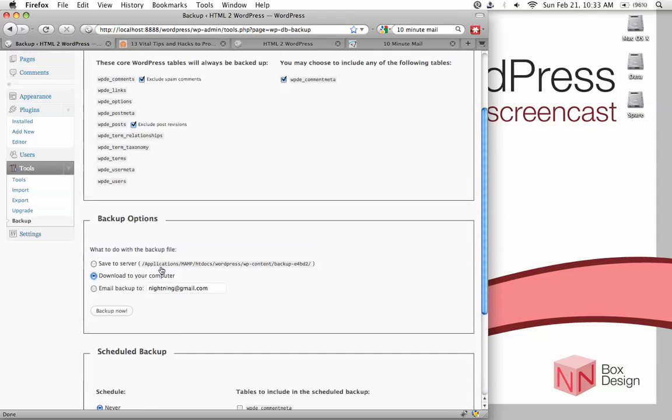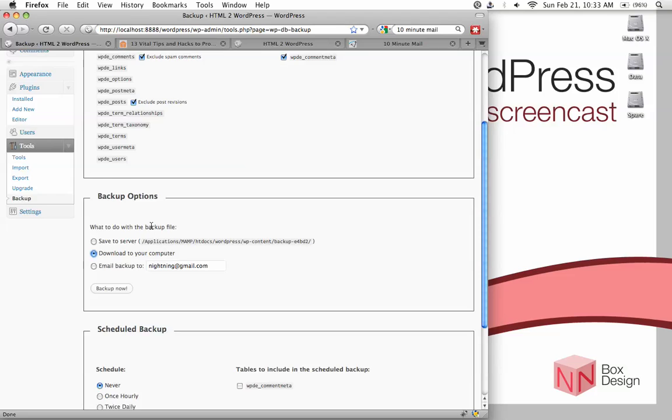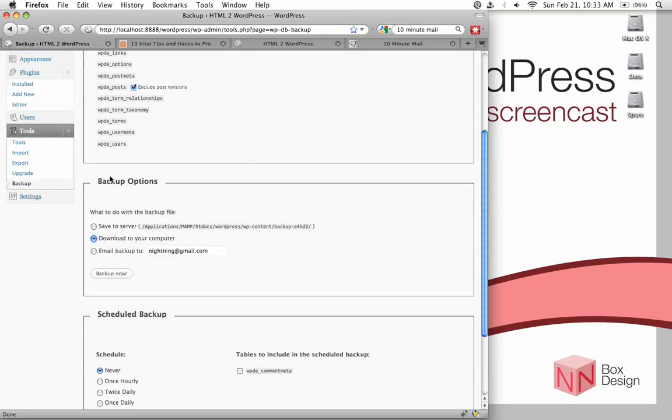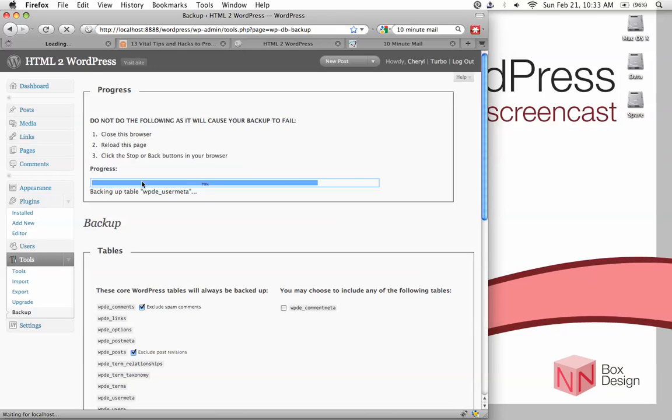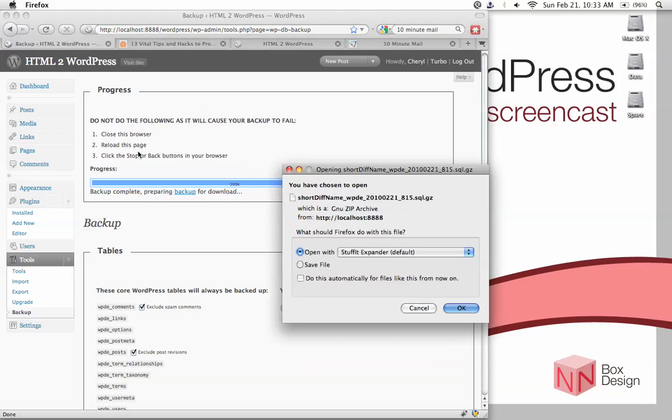And then in terms of backup options, let me just demonstrate how this works. So if I'm going to download to my computer, I'm going to hit backup now. So as it's backing up, it's going to tell you not to close this browser, or to reload this page, or to click the stop or back button in your browser when you're doing backups.